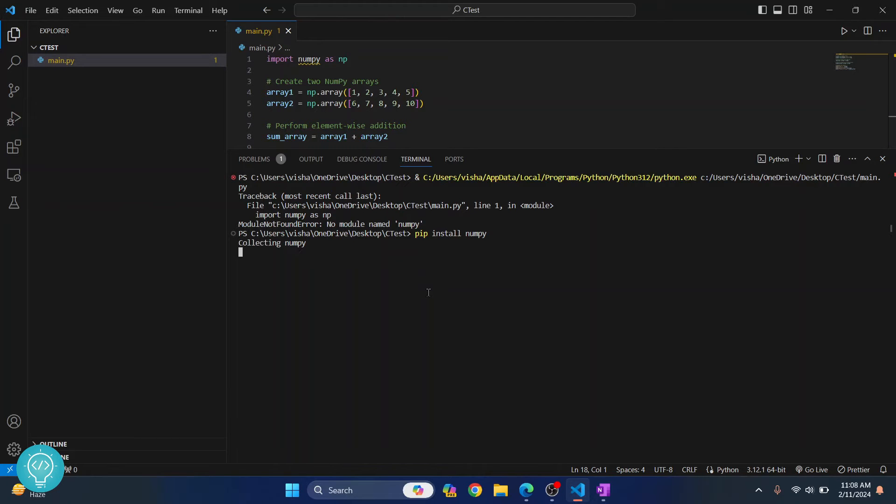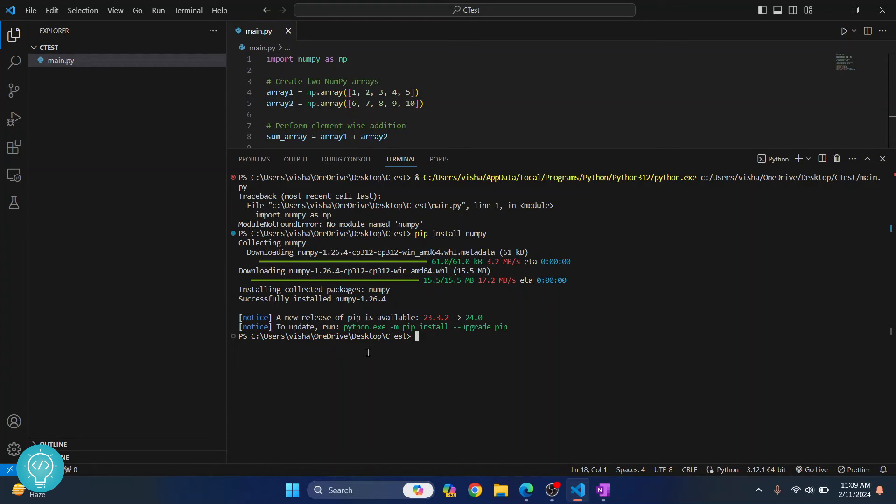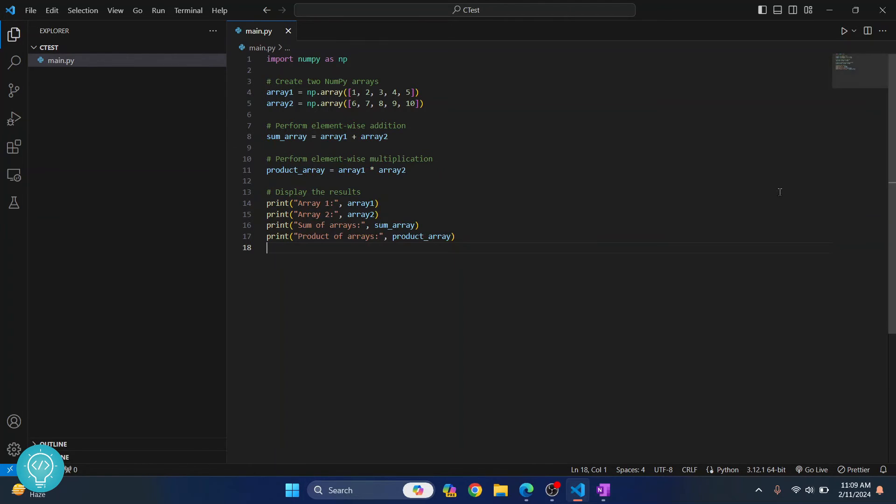Now as you can see numpy is installed in our system and now you can close this or click on the delete button to close the terminal and now we can run this successfully.